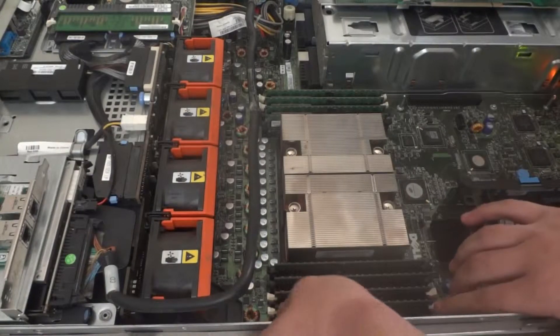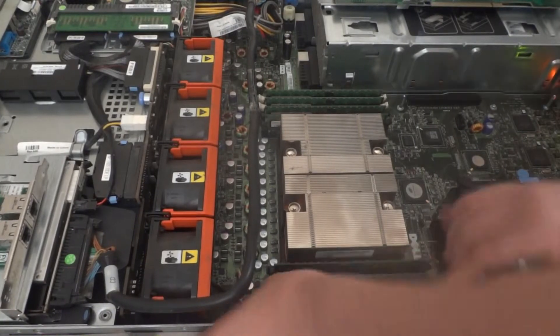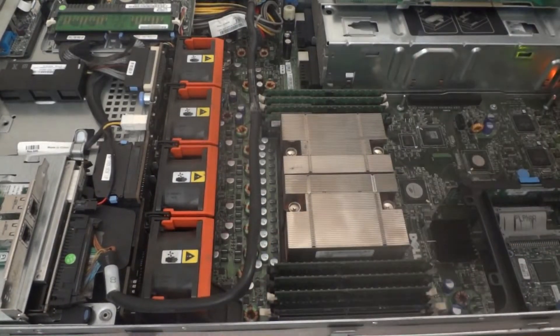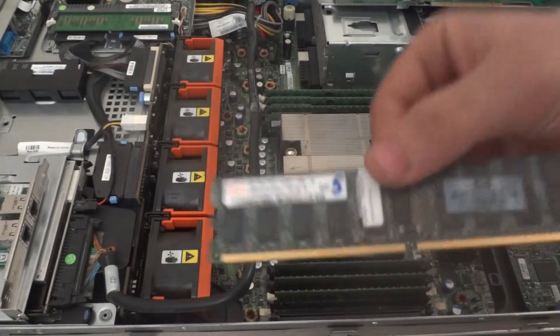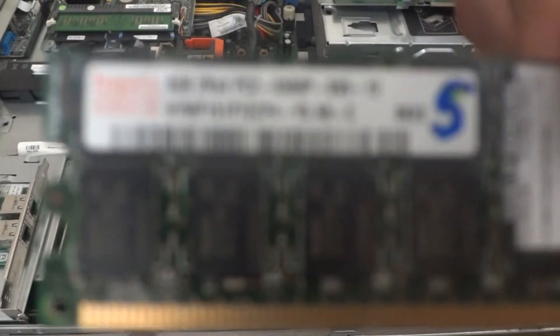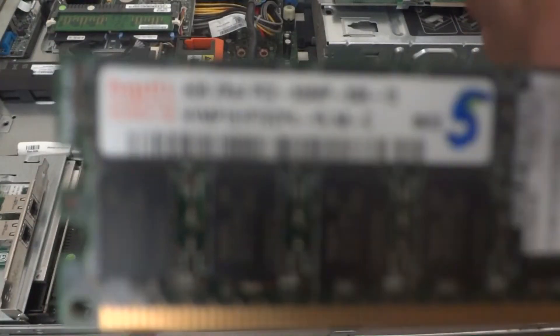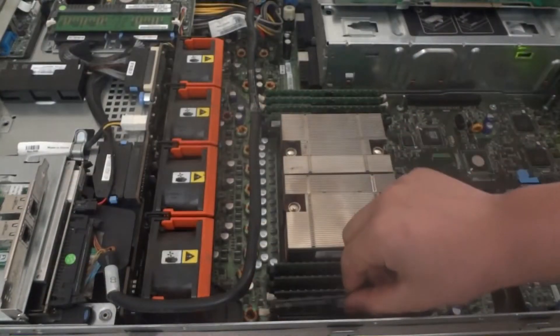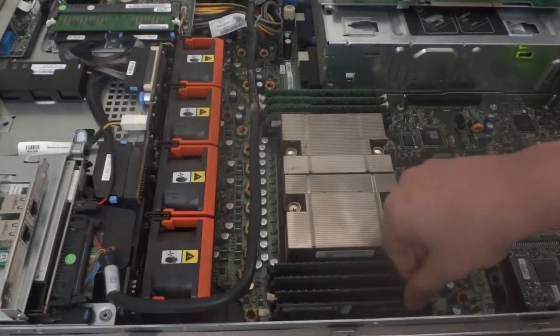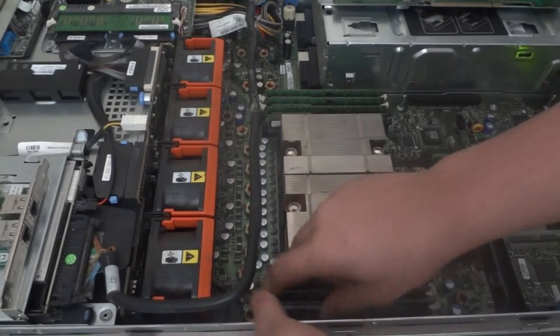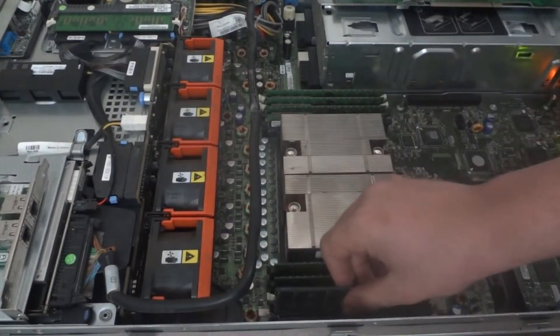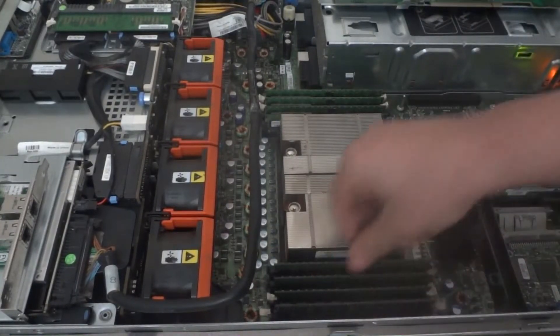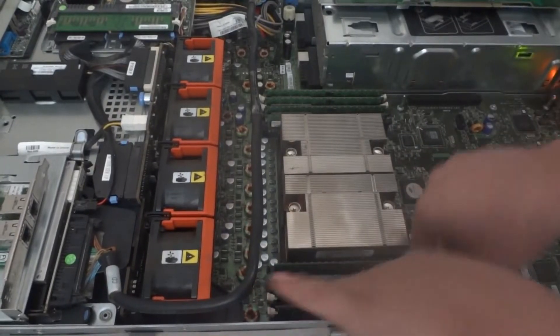We're going to go ahead and remove one of the modules here. Wait for it to focus - that's a 4GB module. Going to stick that one down here but backwards, so we're going to spin that around and stick it in the right way.